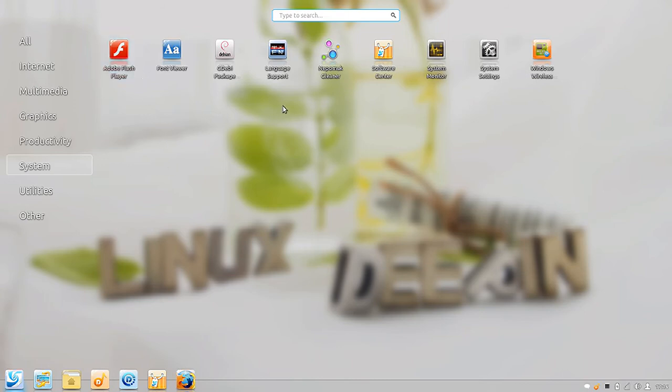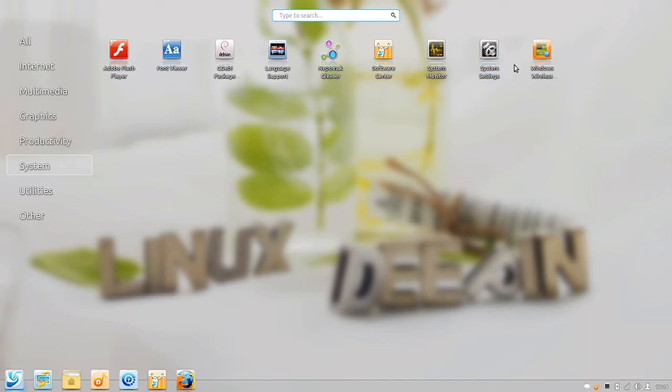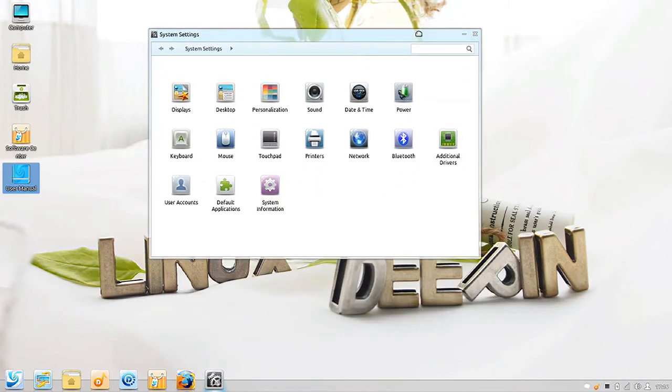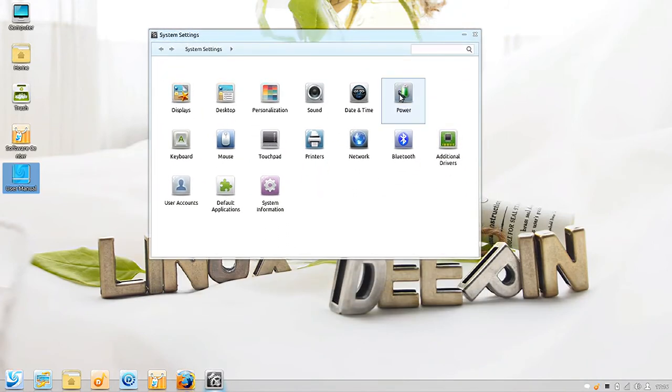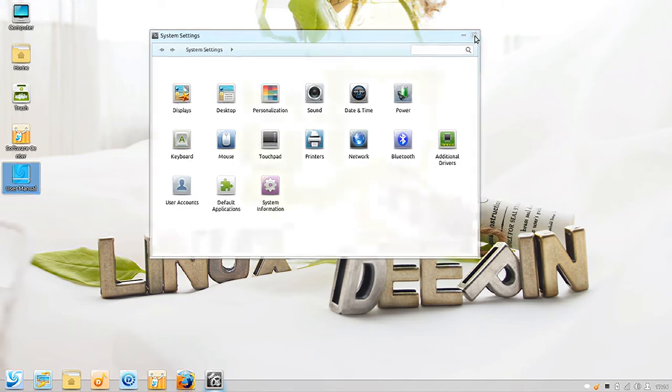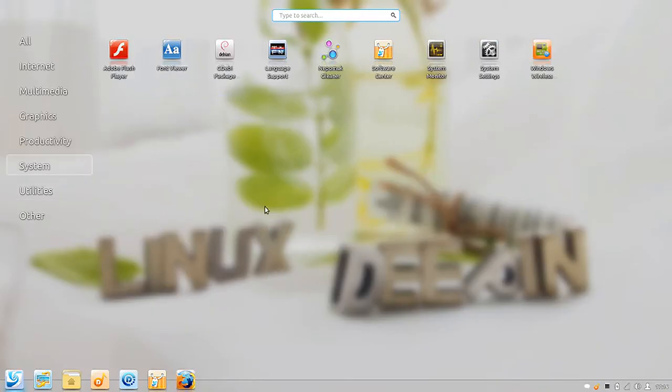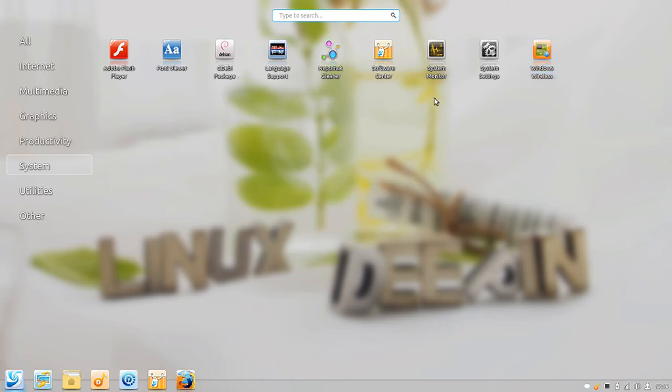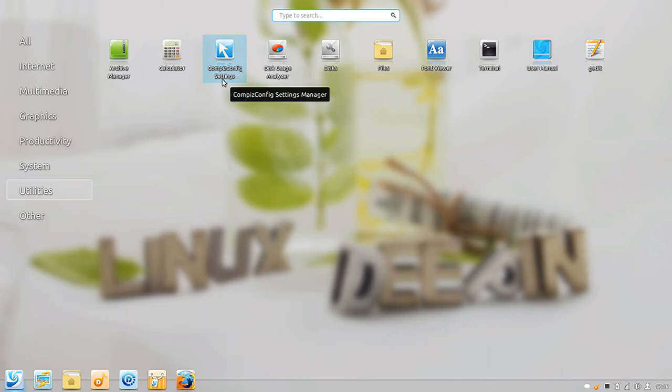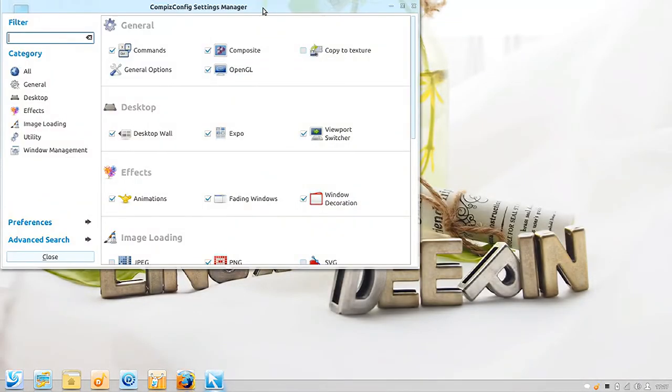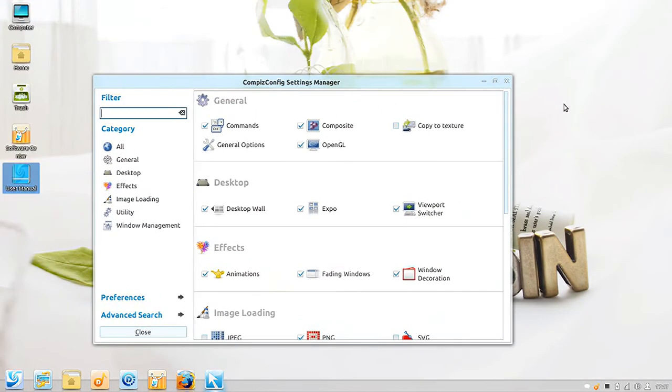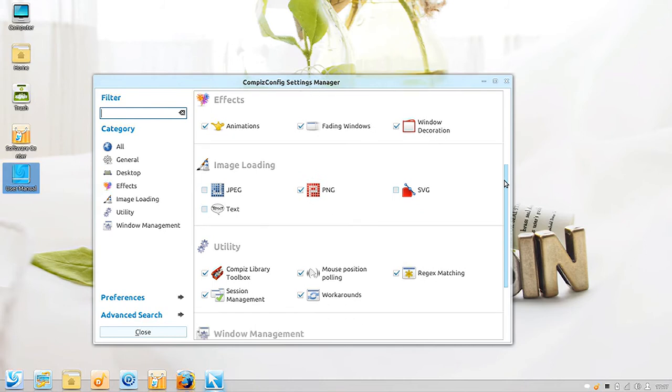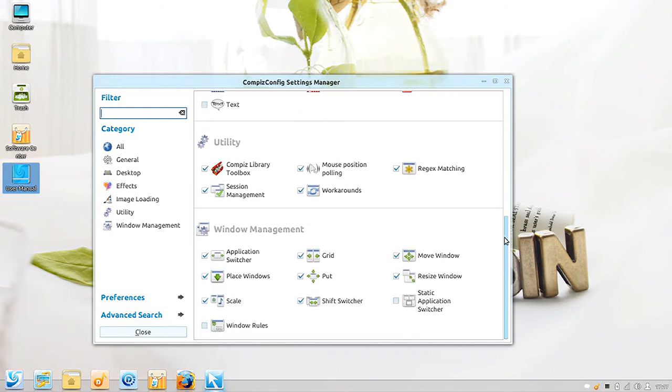Under system utilities, of course Flash is pre-installed. You have language support, system cleaner, the software center, system monitor, and they have a customized control panel here. Nothing special, comparable to what you're going to find in many other software centers, but it is themed correctly to be cohesive with the system. You also have a utility for managing Windows wireless drivers. Under utilities you have an archive manager and Compiz config settings.